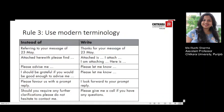Instead of 'Please advise me,' use 'Please let me know.' Instead of 'Please favour us with a prompt reply,' write 'I look forward to your prompt reply.' Instead of 'Should you require any further clarifications, please do not hesitate to contact me,' write 'Please give me a call if you have any questions.'